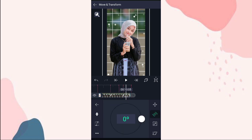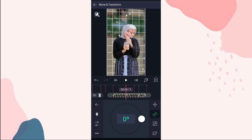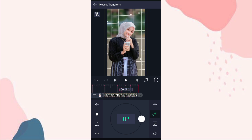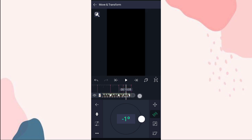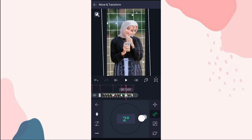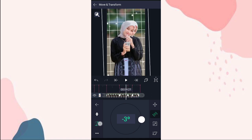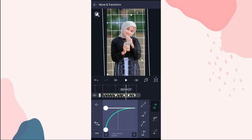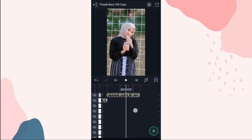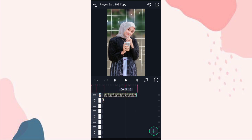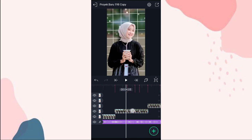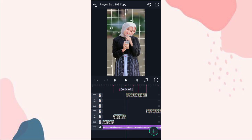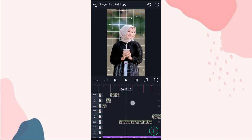Terus kita pilih yang nomor 2. Tambahin keyframe di detik 9:11 sama di akhir. Di detik 9:24 kita ubah jadi min 3. Di beat berikutnya kita ubah jadi 3 derajat. Terus kita tambahin curve nomor 3. Oke ini udah diatur semua. Terus kita potong-potong aja fotonya, pasin sama bit-nya, kita potong sampai di bit yang terakhir.